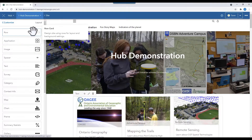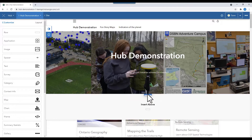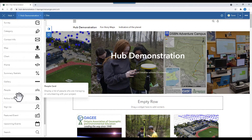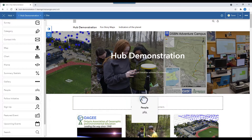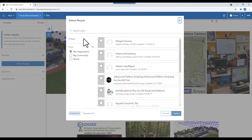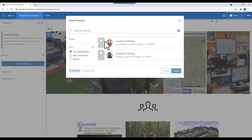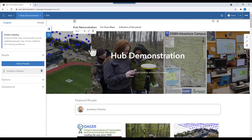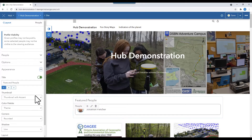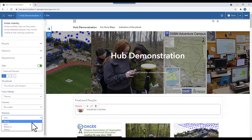I'm going to add another row. This time, I'm going to add the people card. I'm going to search for my profile so that I can attach it so people can see who I am. As well, it will have links to my email address. I add a heavy shadow effect to make it pop.